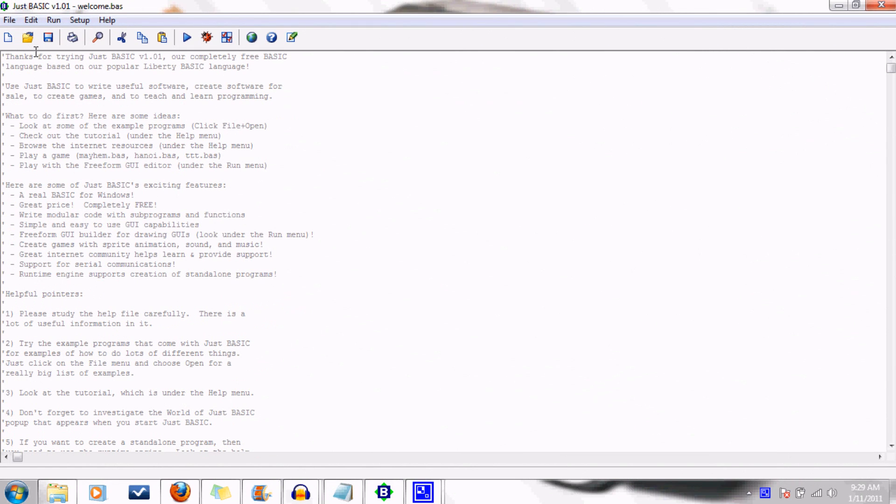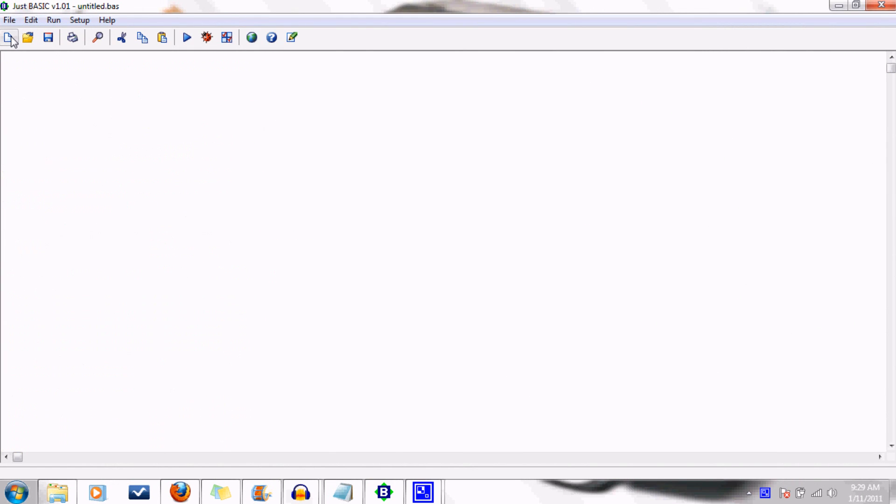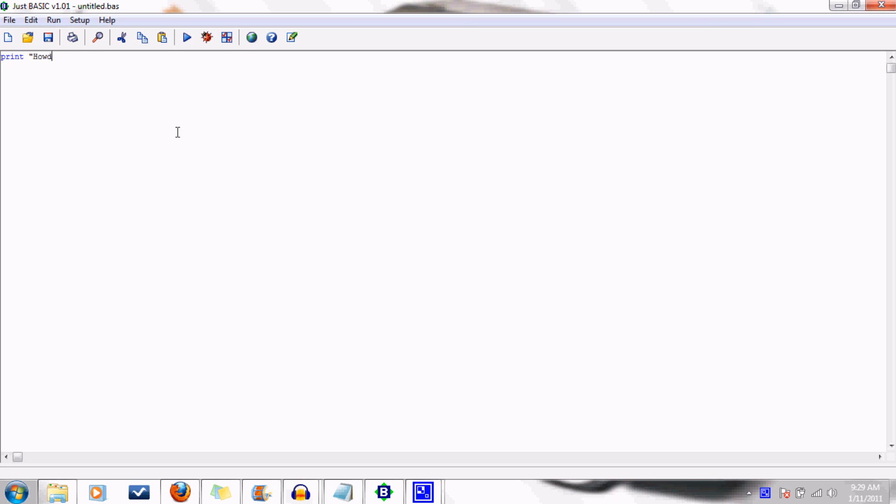So go ahead and open a new file. Our first program will do nothing more than print some words on the screen. For some reason, in programming books and tutorials, the first program always writes hello world. But I refuse to conform to such a silly norm, so I'm going to opt for the more colloquial howdy. But your code can say whatever you want it to say.